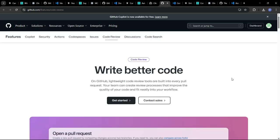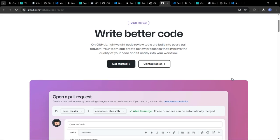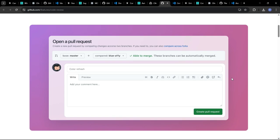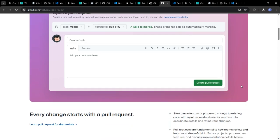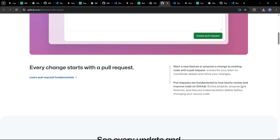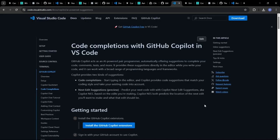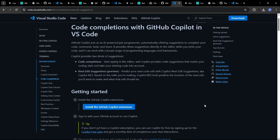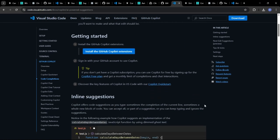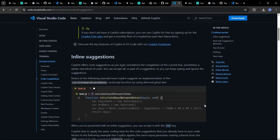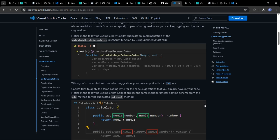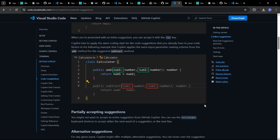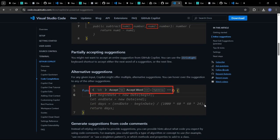Copilot can often provide basic explanations of code, particularly if you ask it in a comment. However, its primary focus is on code generation, not code understanding. Some AI extensions can help explain code snippets in plain language, or even generate documentation automatically. This can save a lot of time when onboarding new team members or working with legacy code.